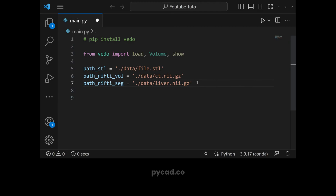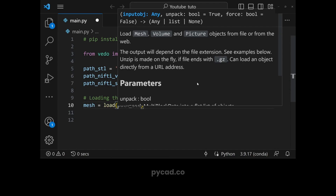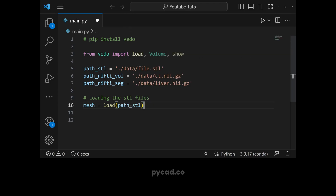Now that we have defined the file paths, the first step is to load the files. Let's start with the STL file. To load the STL file, we create a variable called 'mesh'. This library is very easy to use and very cool — it's very useful for medical imaging, 3D visualization, 3D cropping, and more. We have mesh equal to load, and then we give the path to the STL: path_stl.